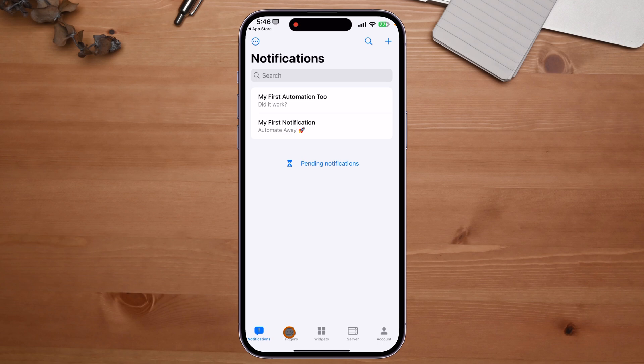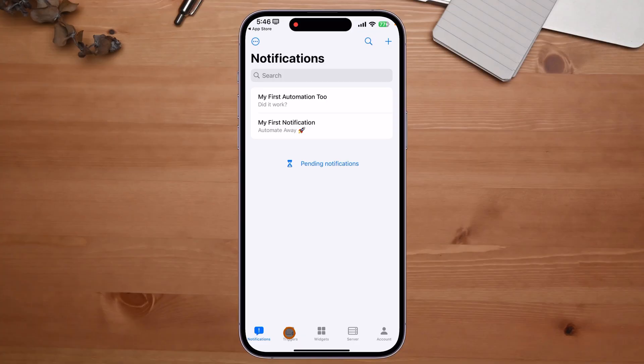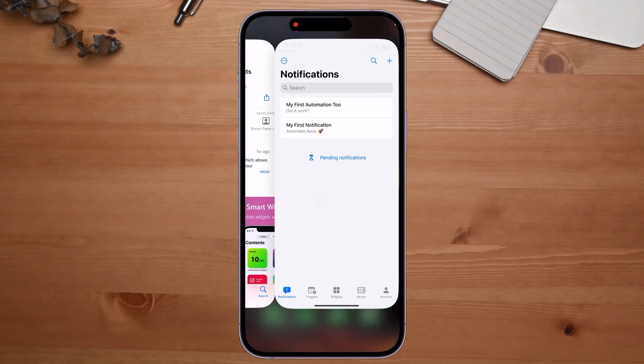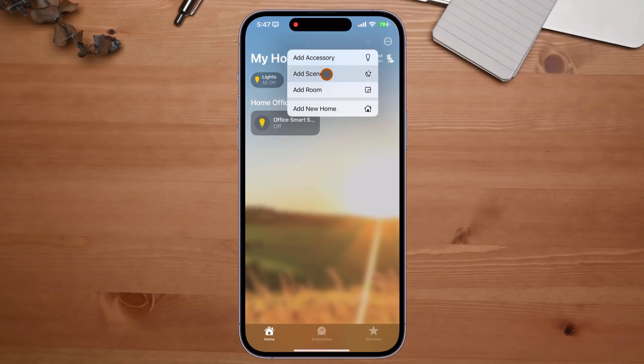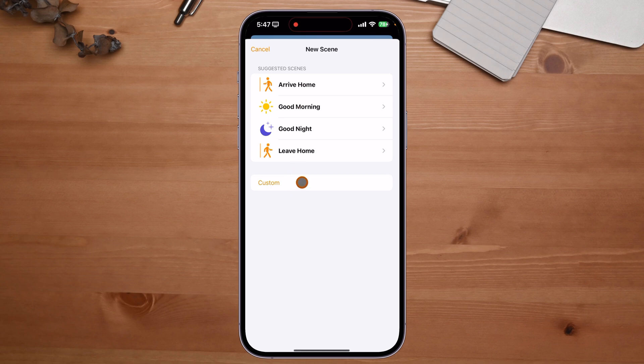The first example I want to give you is how you can use Push Cut to activate lights. I have a light strip going around this room, so I'll show you how to leverage Push Cut to activate those lights. First, I need to go over to HomeKit to set up a scene. Let's head over to HomeKit.